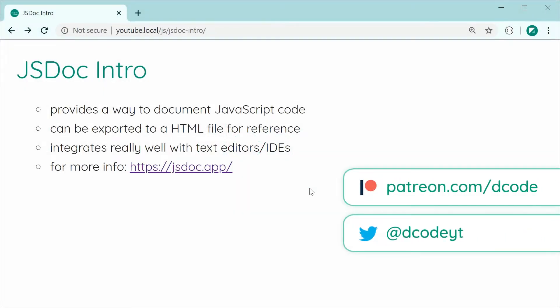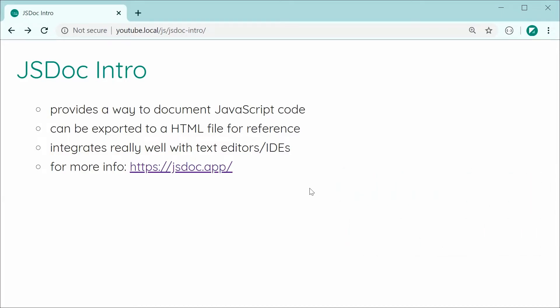Hey guys, how are you going? So in today's video, I'll be giving you an introduction to JSDoc and basically just showing you how to use it. If you're not too sure what JSDoc is, essentially it provides you with a way to document your JavaScript code and it can also be exported to HTML, but that's completely an optional step. It also integrates really well with text editors and IDEs such as Visual Studio Code. If you want more information on JSDoc, definitely check out JSDoc.app for some further documentation. But anyway, let's just dive right into how to actually use JSDoc.